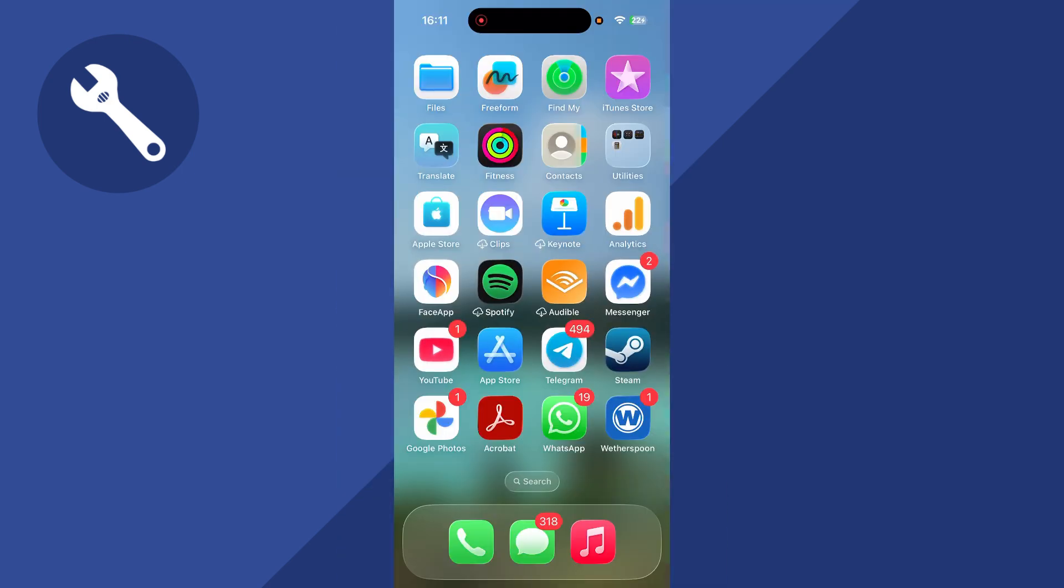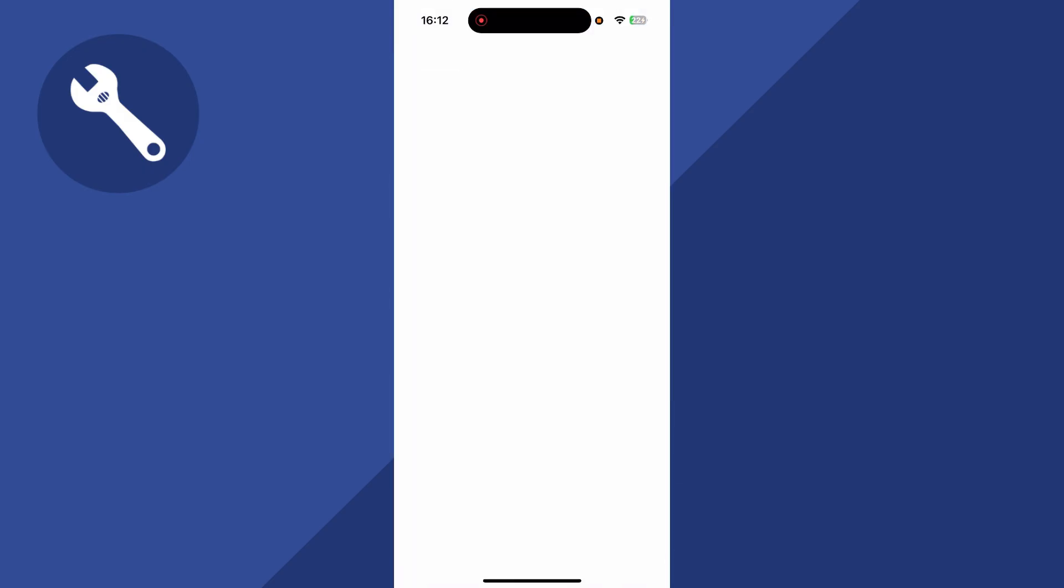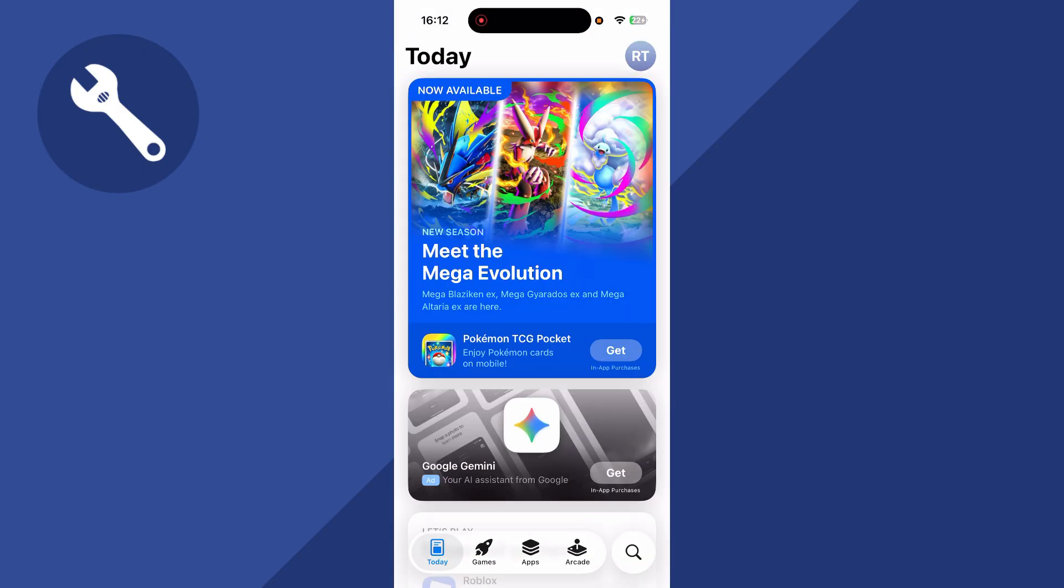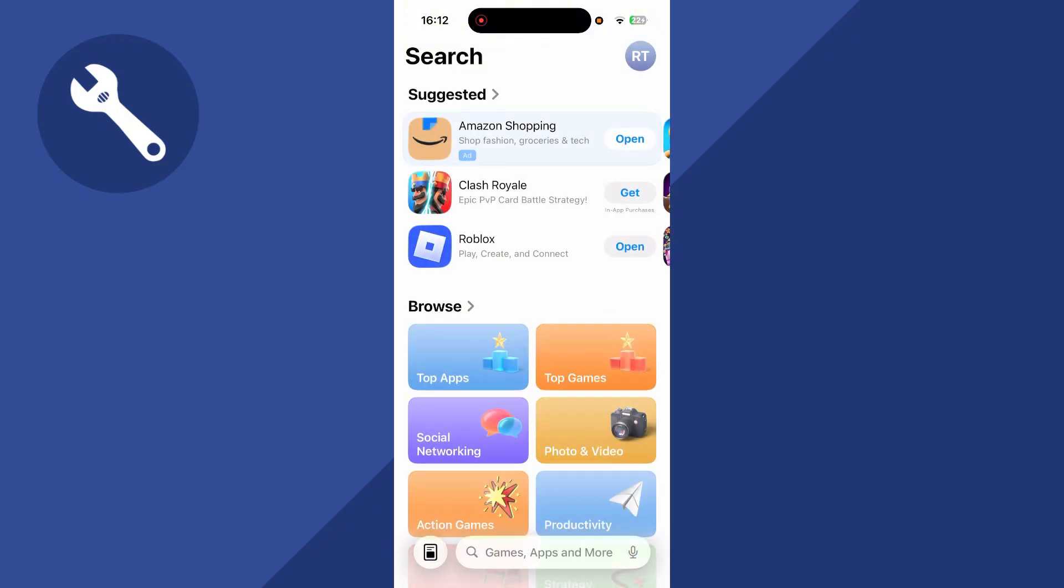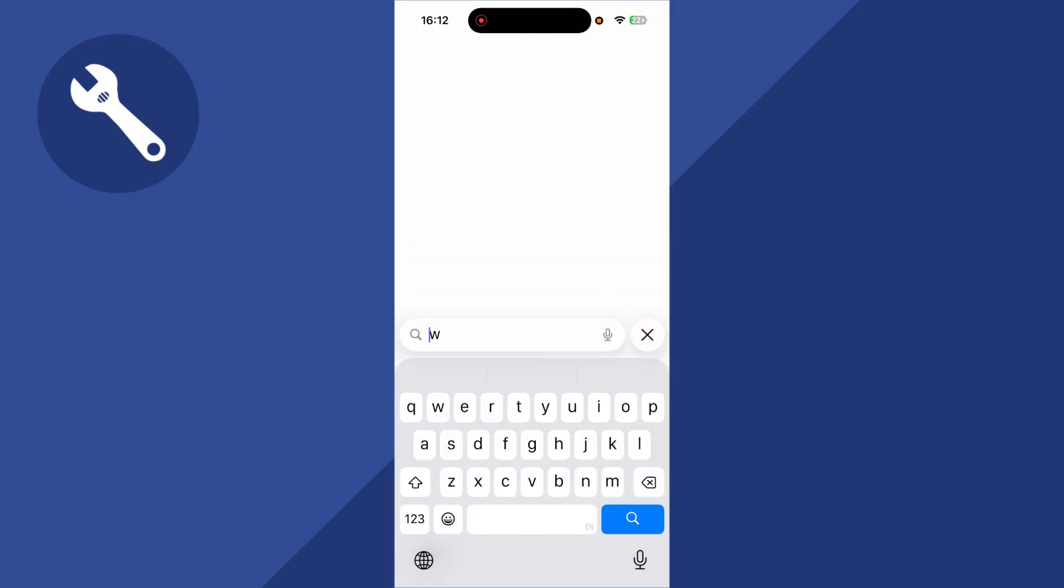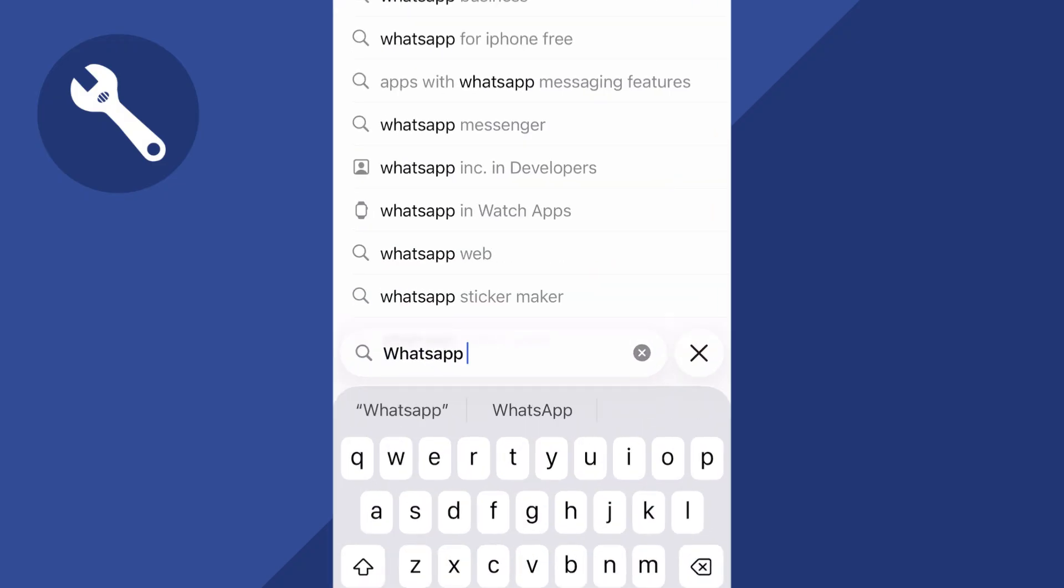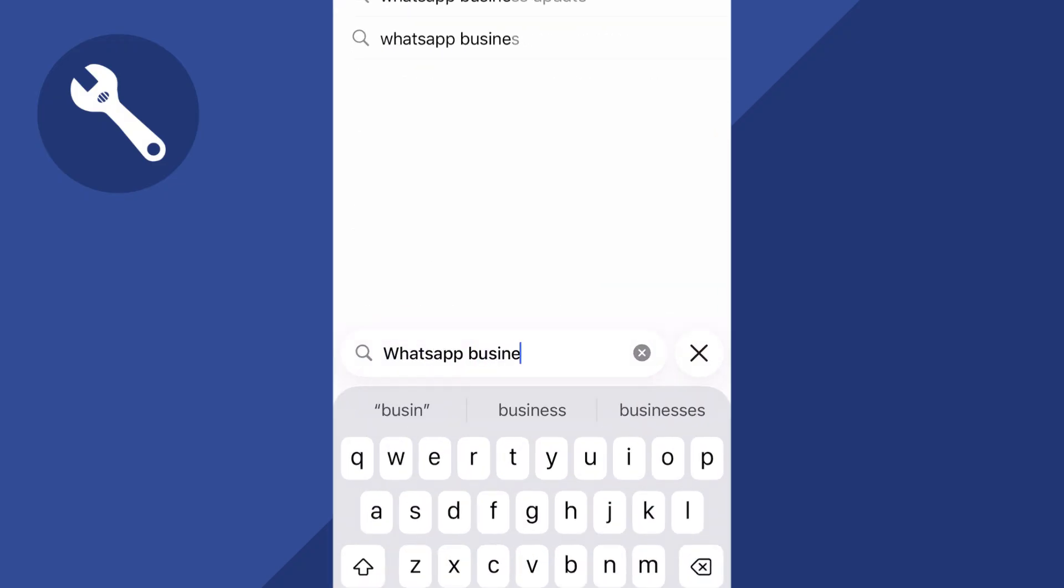you can close out of WhatsApp, and then you'll need to go and open up the app store on your phone. If you're using Android, this will be the Google Play Store. Now click on the search box at the bottom, and go and search for WhatsApp business and press search.